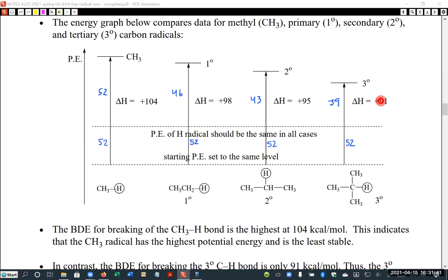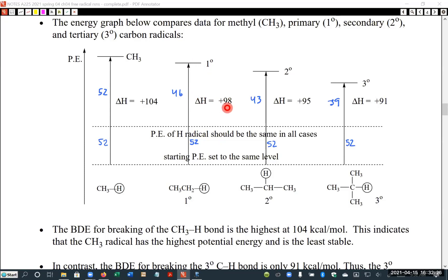An interesting thing you can see on the table — particularly for primary carbons — is that the C-H bond association energy is almost the same for most primary carbons. The exceptions are primary carbons adjacent to groups that can do resonance, like phenyl, carbon-carbon double bonds, or carbon-oxygen double bonds. For anything that can't do resonance, primary carbon-to-hydrogen bonds have approximately the same bond association energy.